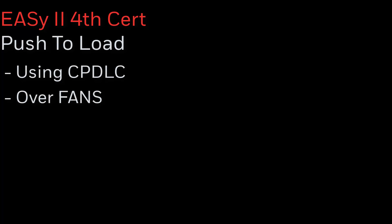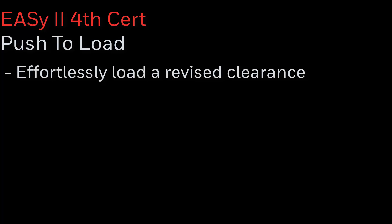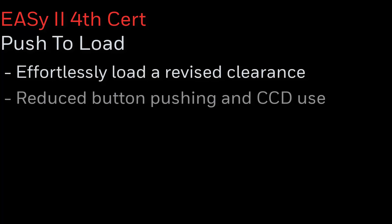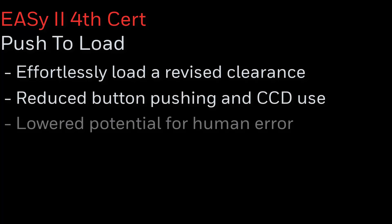A new feature available as part of EZ2 4th CERT is push to load when using CPDLC over the fan's data link network. Simply put, push to load is the FMS's ability to effortlessly load a revised clearance that is part of an ATC uplink message. This not only reduces the amount of button pushing and CCD use required by the crew, but it also lowers the potential for human error when modifying a flight plan.